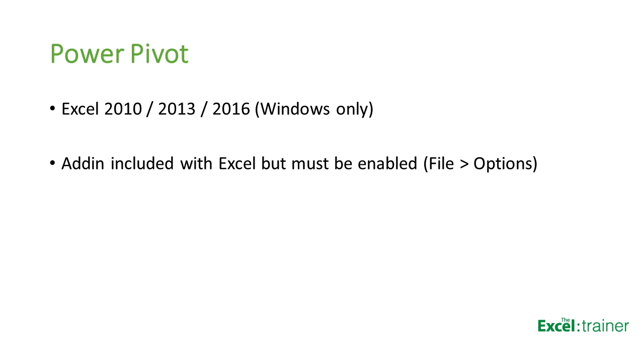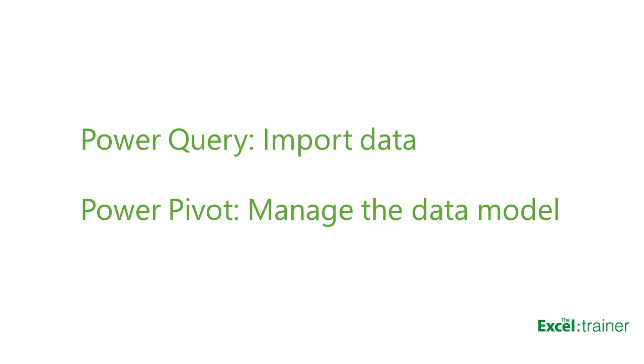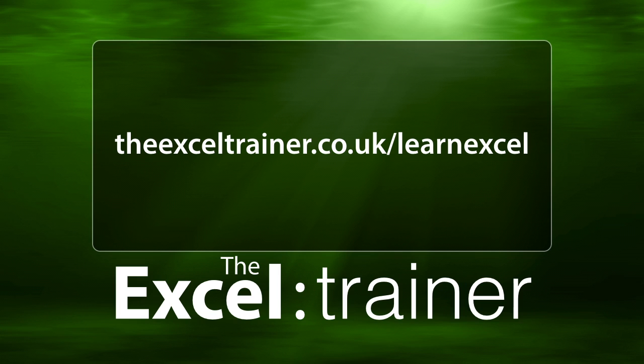So to summarize, Power Query is used to get data into Excel or to link to a data source. Power Pivot can also be used to import data into Excel, but there are fewer data sources available, and in my test, importing via Power Query produced slightly smaller file sizes. So Power Query, or Get and Transform if you have Excel 2016, is the recommended way. Power Pivot is used to create relationships between tables and datasets, manage the data model, and create custom calculated fields.